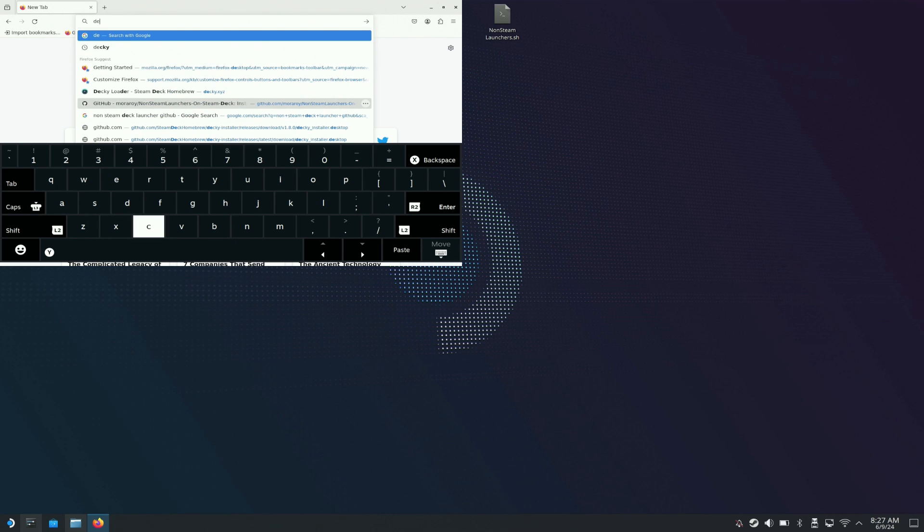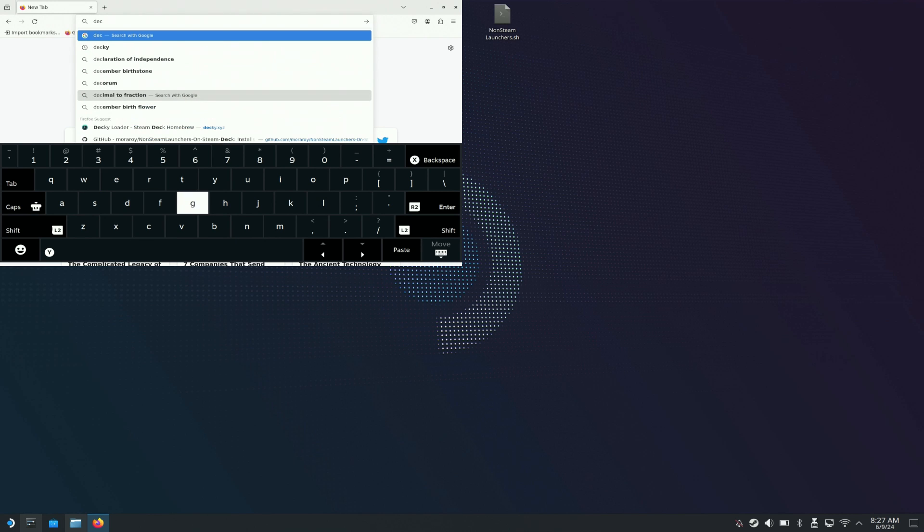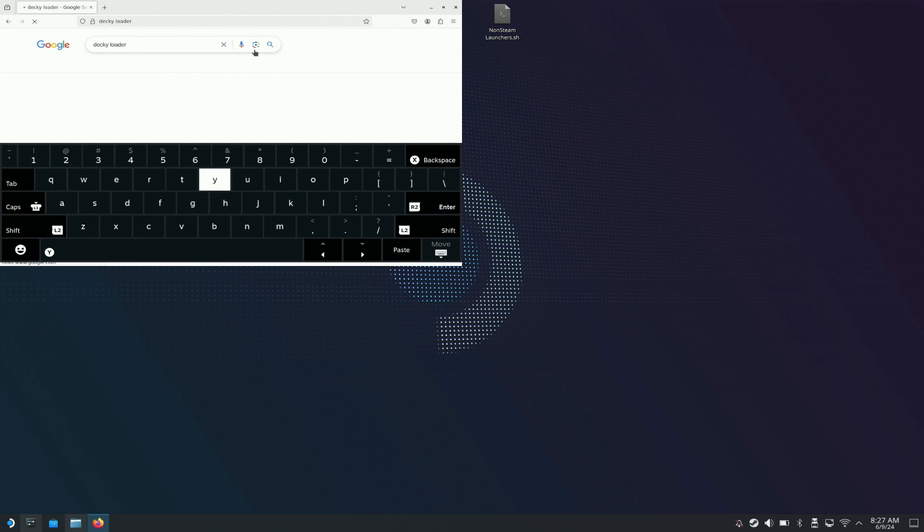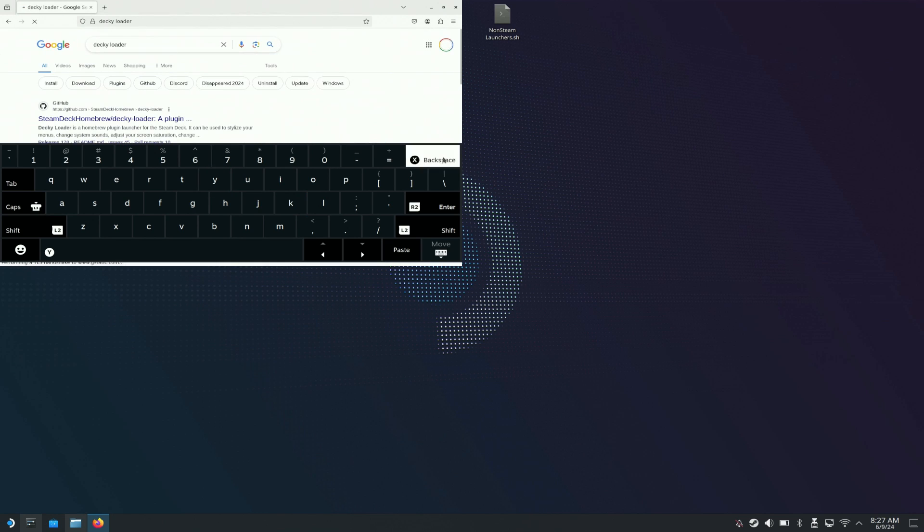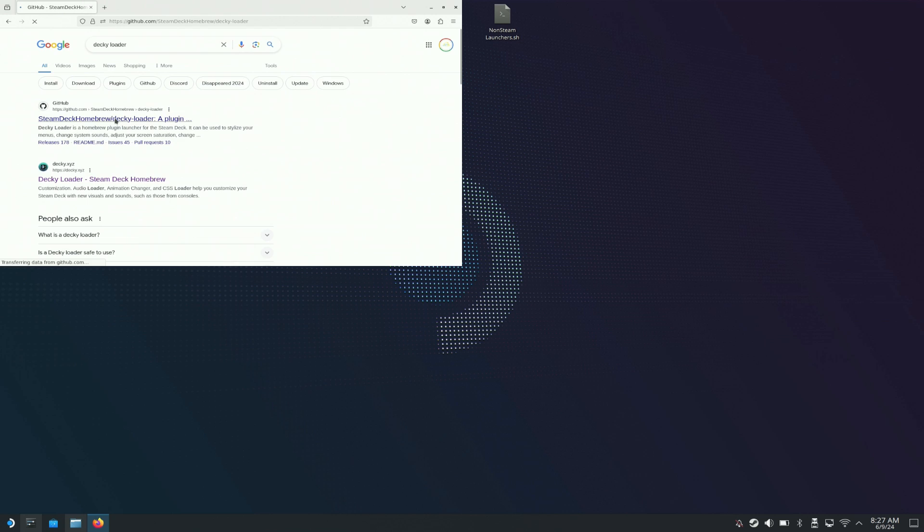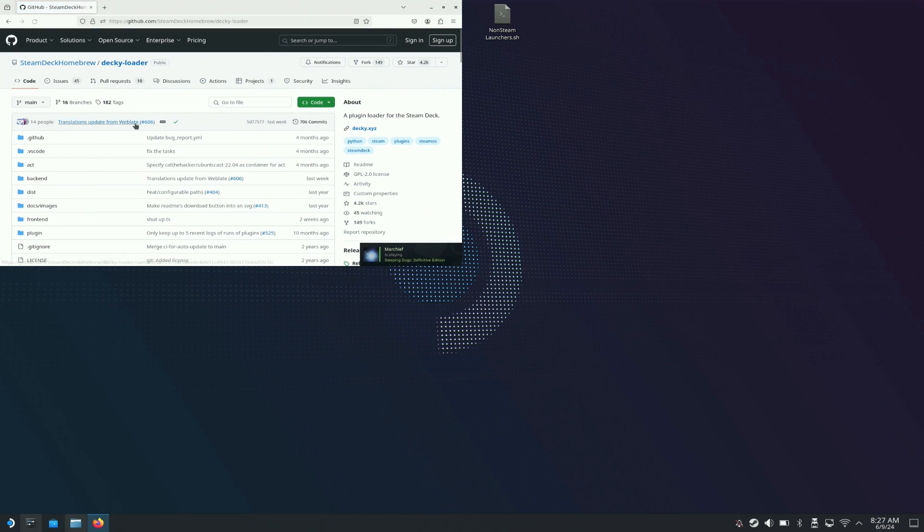Just open up your web browser and go to Decky Loader. We're going to download it from the GitHub page, or you can just go to Decky Loader itself. Go to code and then download zip.